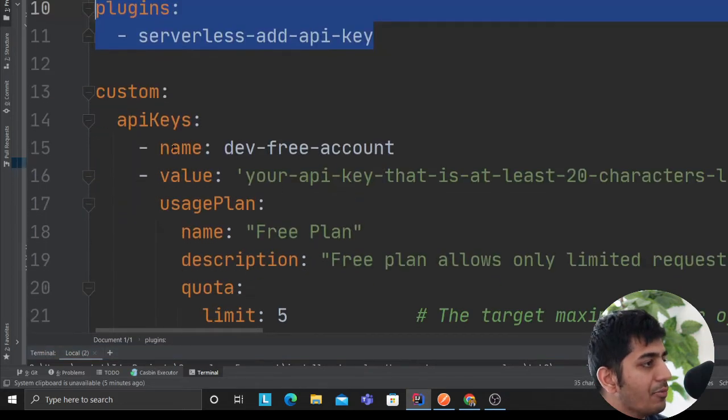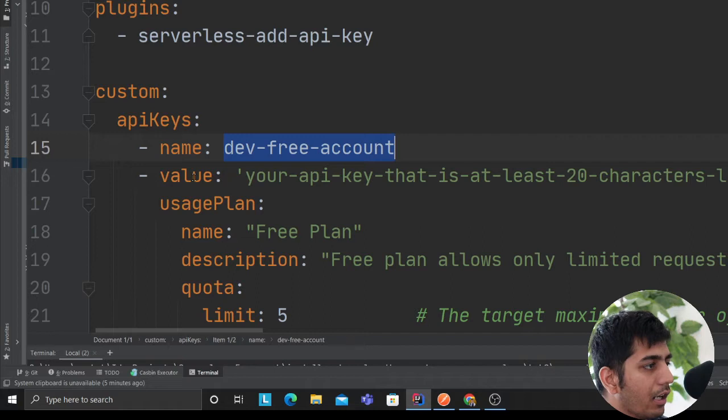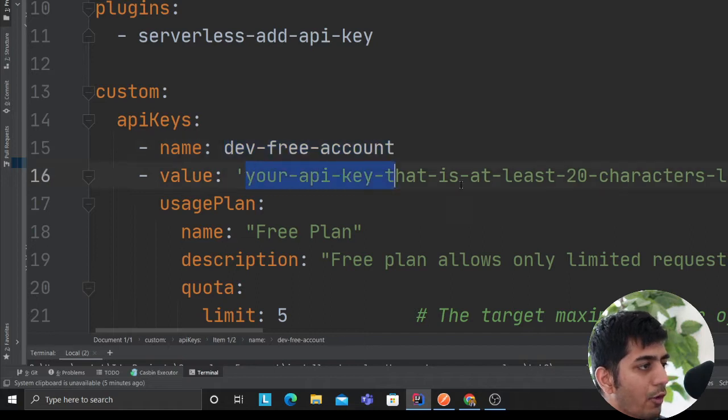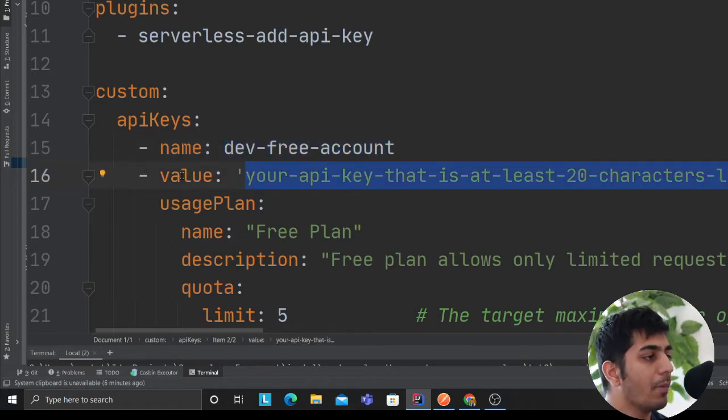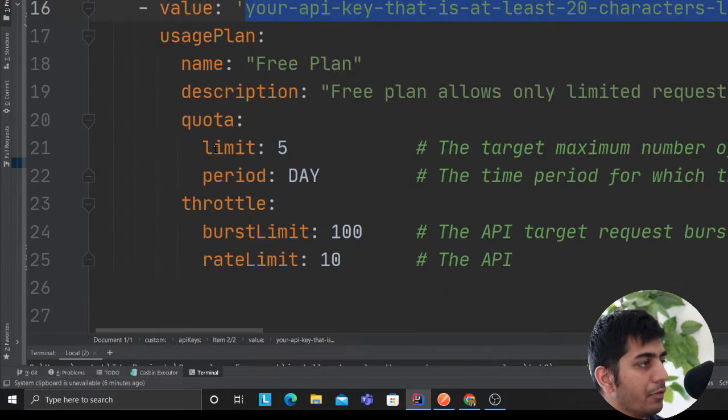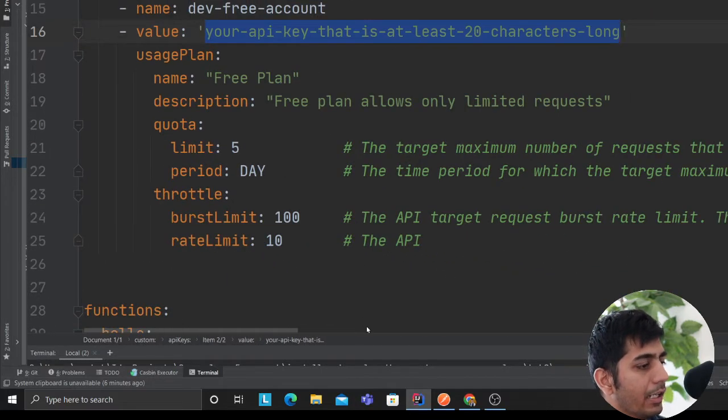So here I'm defining my plugin. And now I'm saying that my name of the key is dev free account. This is the value of the key, something secret. If you don't provide the value, it will automatically generate one for you.